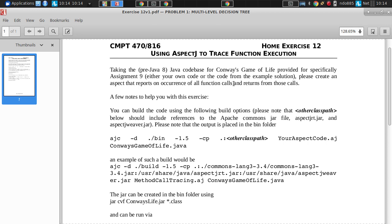It's cross-cutting functionality. Give me a couple examples of cross-cutting functionality. Logging security. Logging security issues.